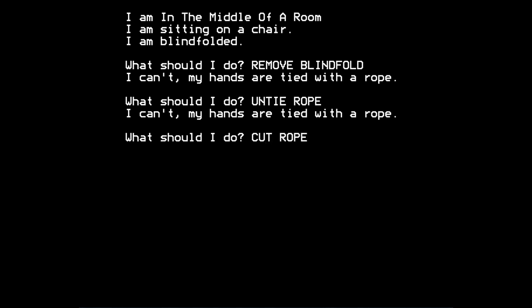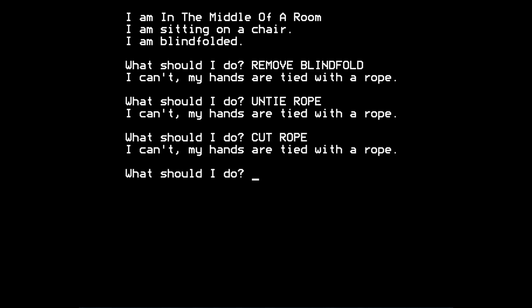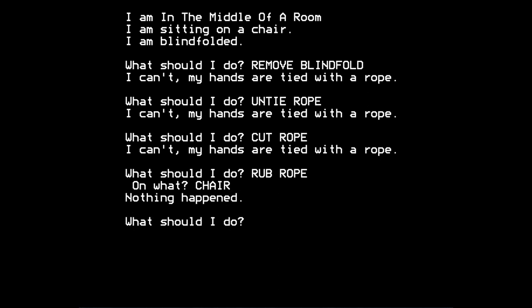So what can we do? Can we cut the rope? Can't, my hands are tied. Can we presumably rub the rope? So when you try rub rope, the game asks you on what? And of course you would try to say chair, try to rub the rope on the chair. But the game says nothing happened if you try that.